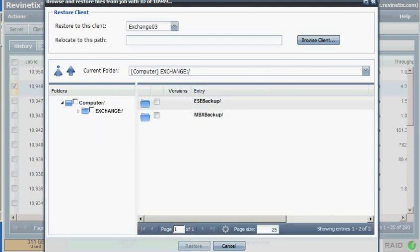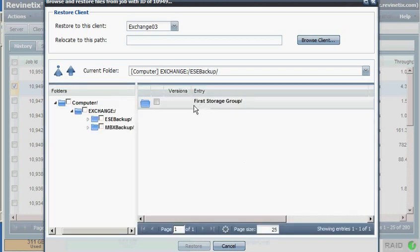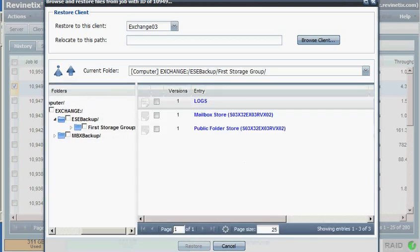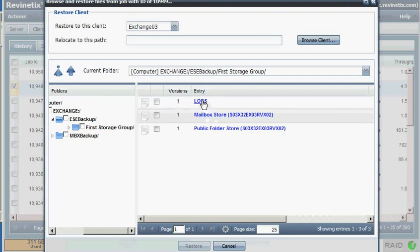We can drill down into the Exchange and then the ESE backup folder. Underneath our first storage group is where we will find the Mailbox Store and the Logs.